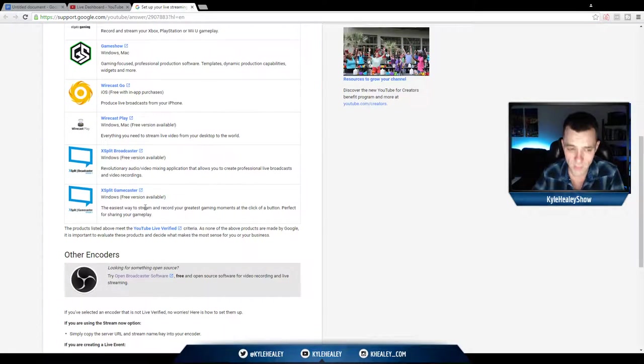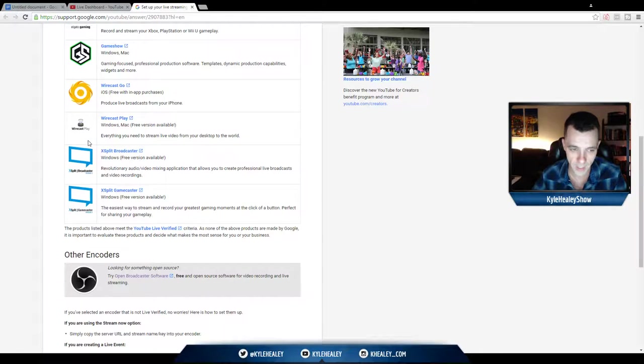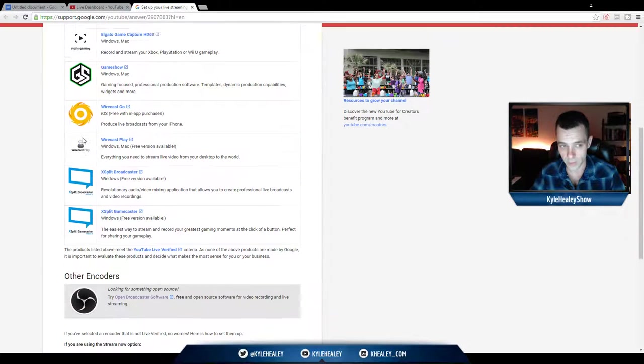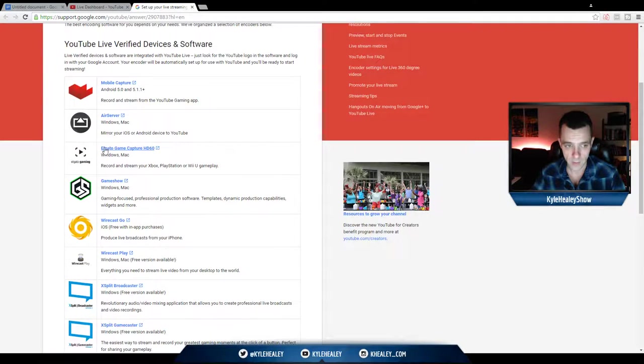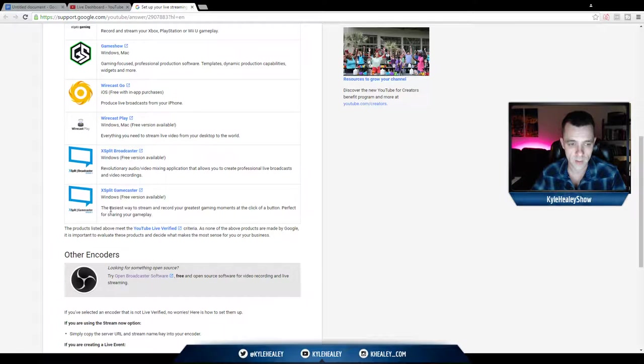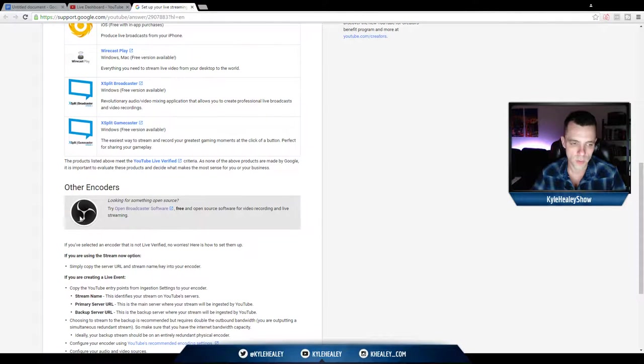The second most popular option, both for tutorials and for game casting, is XSplit. So it works very well with Elgato, it also works very well with PC gaming. It has a really big learning curve compared to OBS. So as you can see here, they have other encoders and big icons and highlighting open broadcaster software.